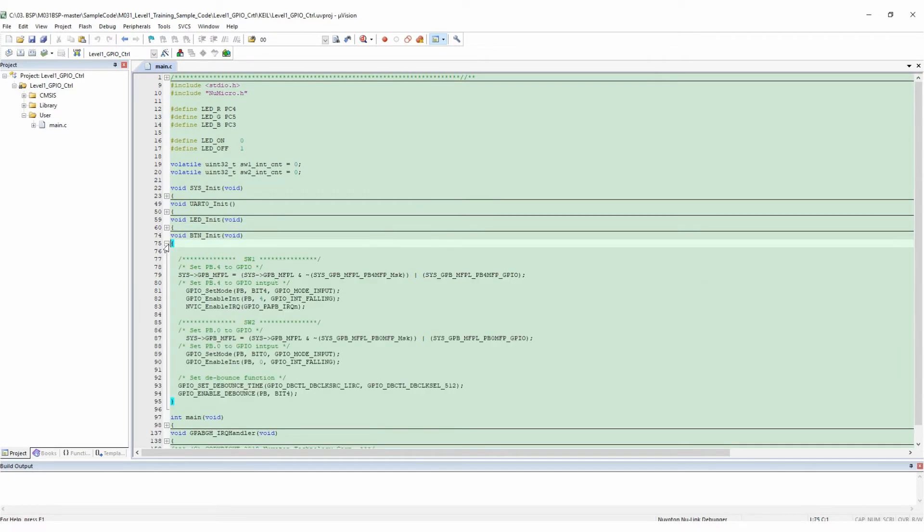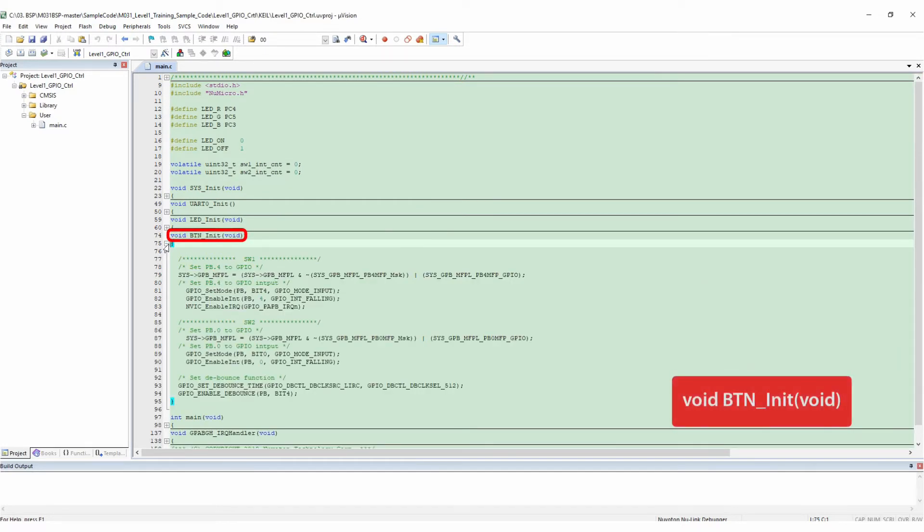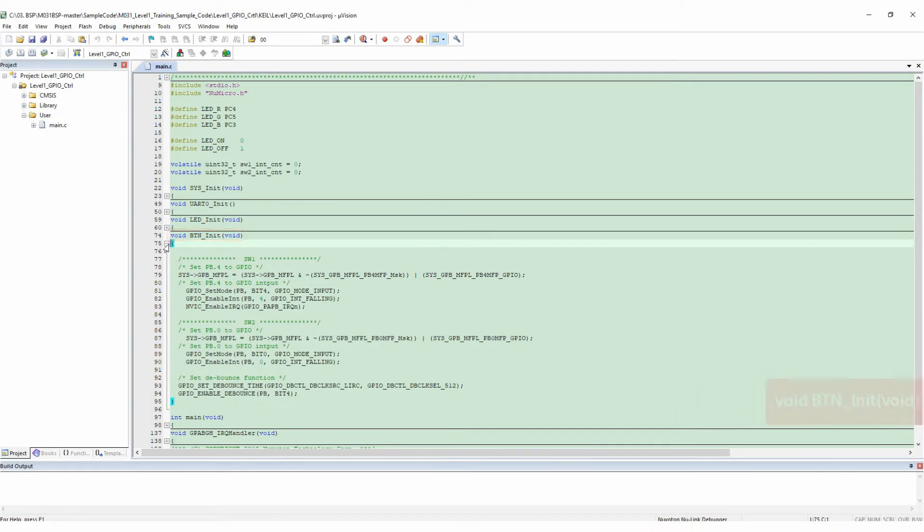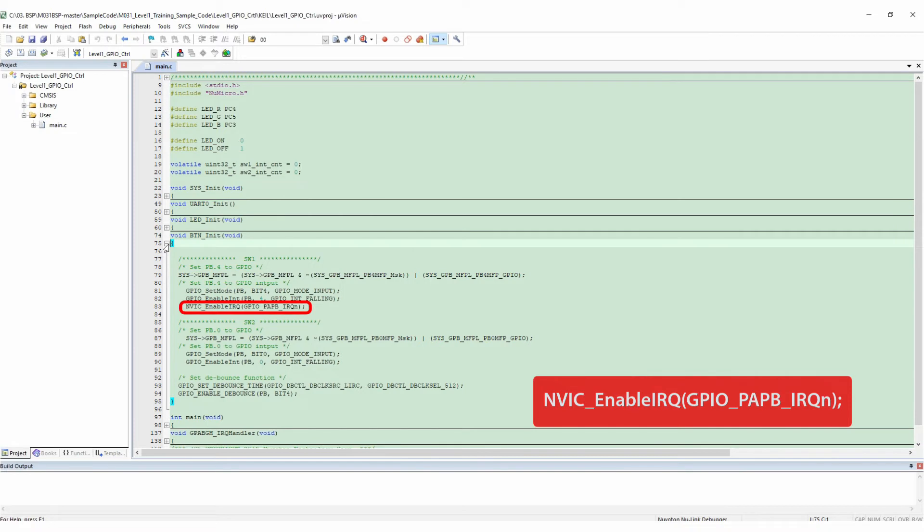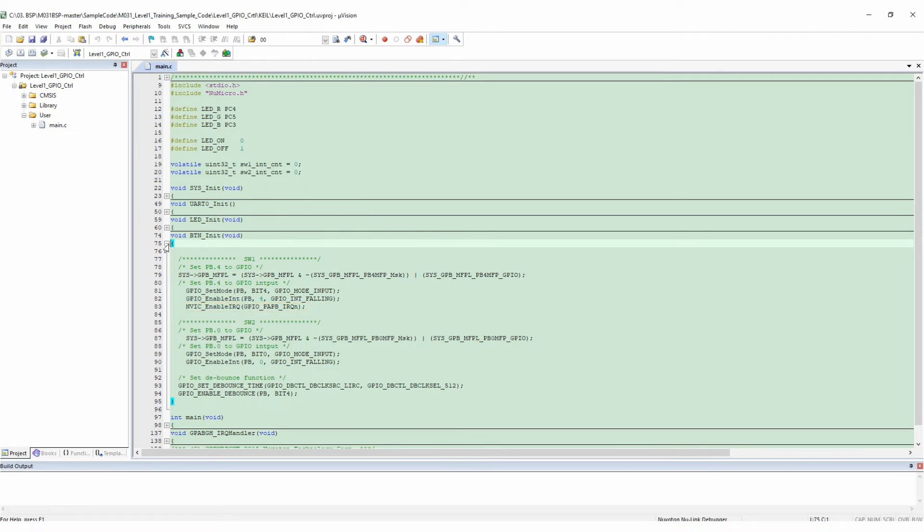Next is the Button_Init function, which initializes the SW1 and SW2 we want to use later. For SW1, first set the GPIO of PB4 with mask and then set PB4 as GPIO input. Remember to turn on NVIC enable interrupt so the CPU will do interrupt processing. For SW2, please refer to the setting of SW1.